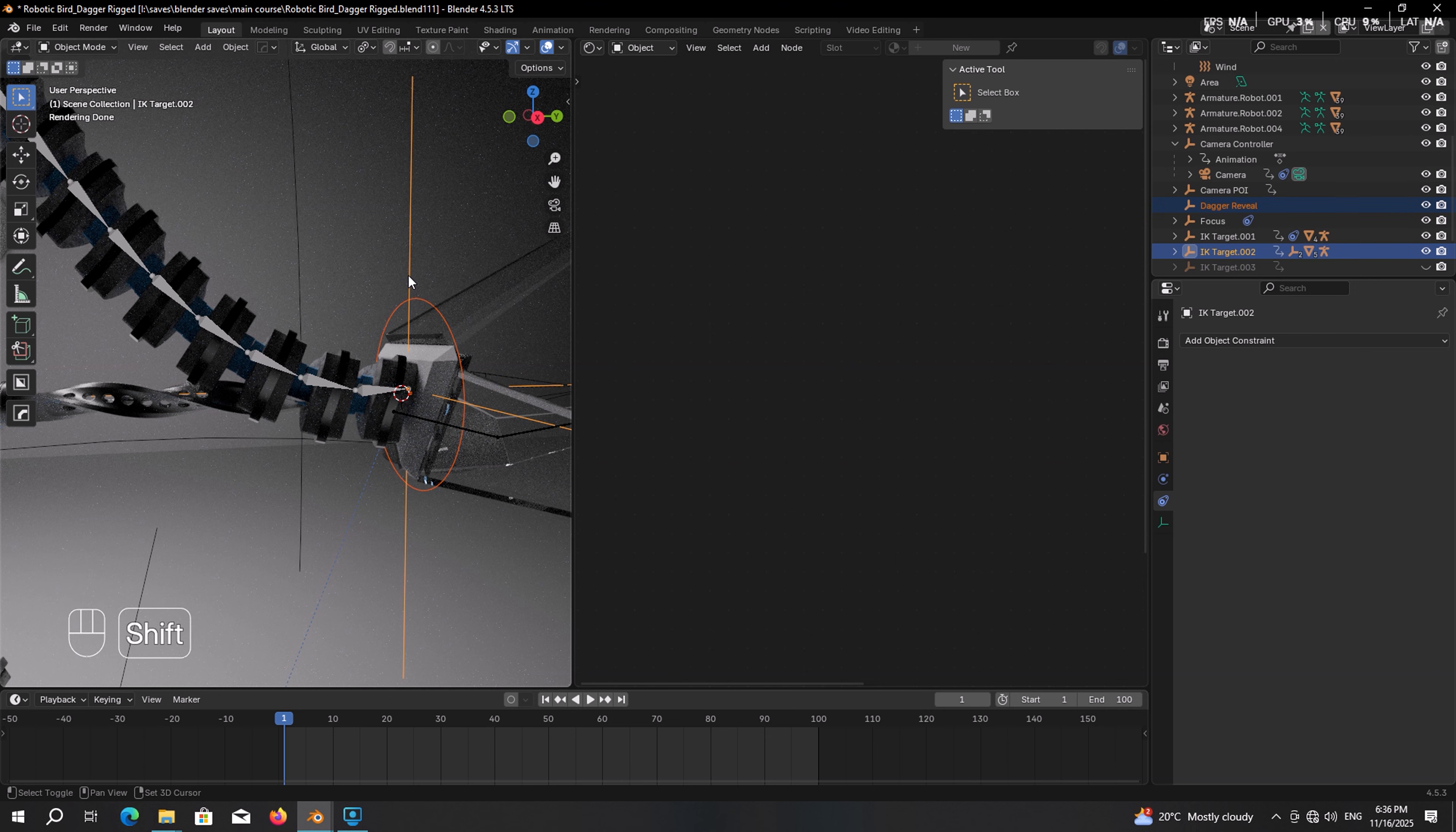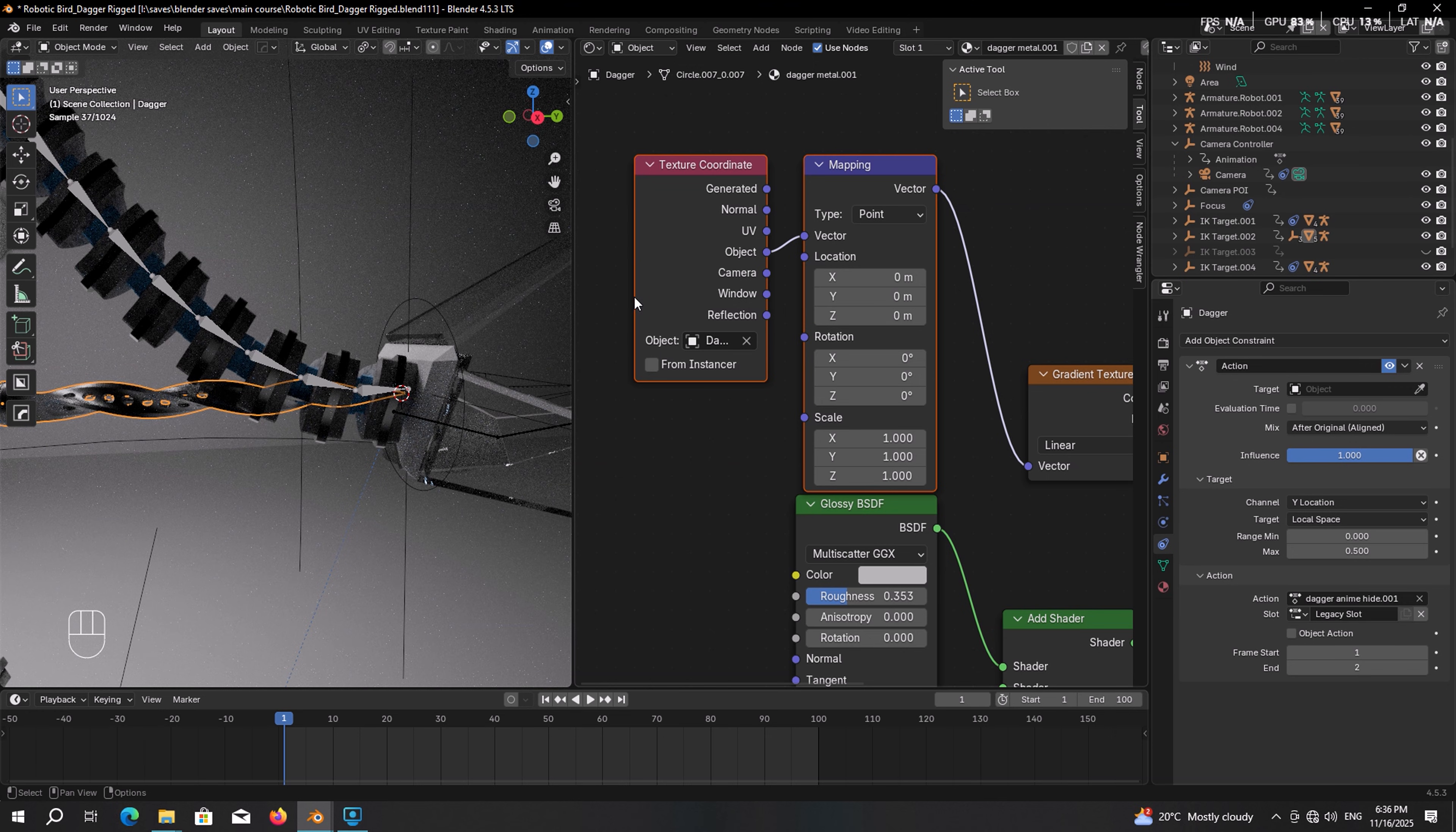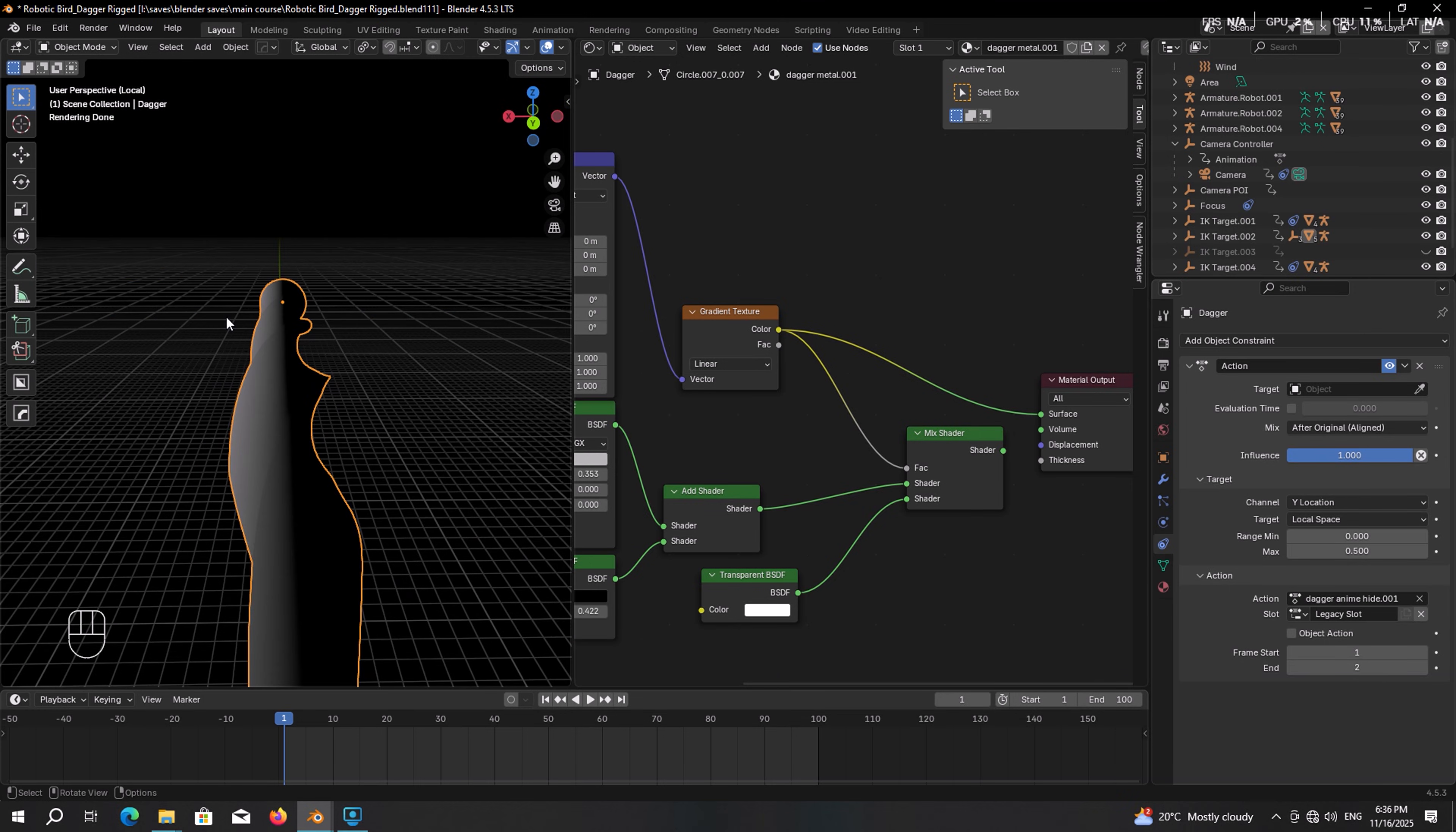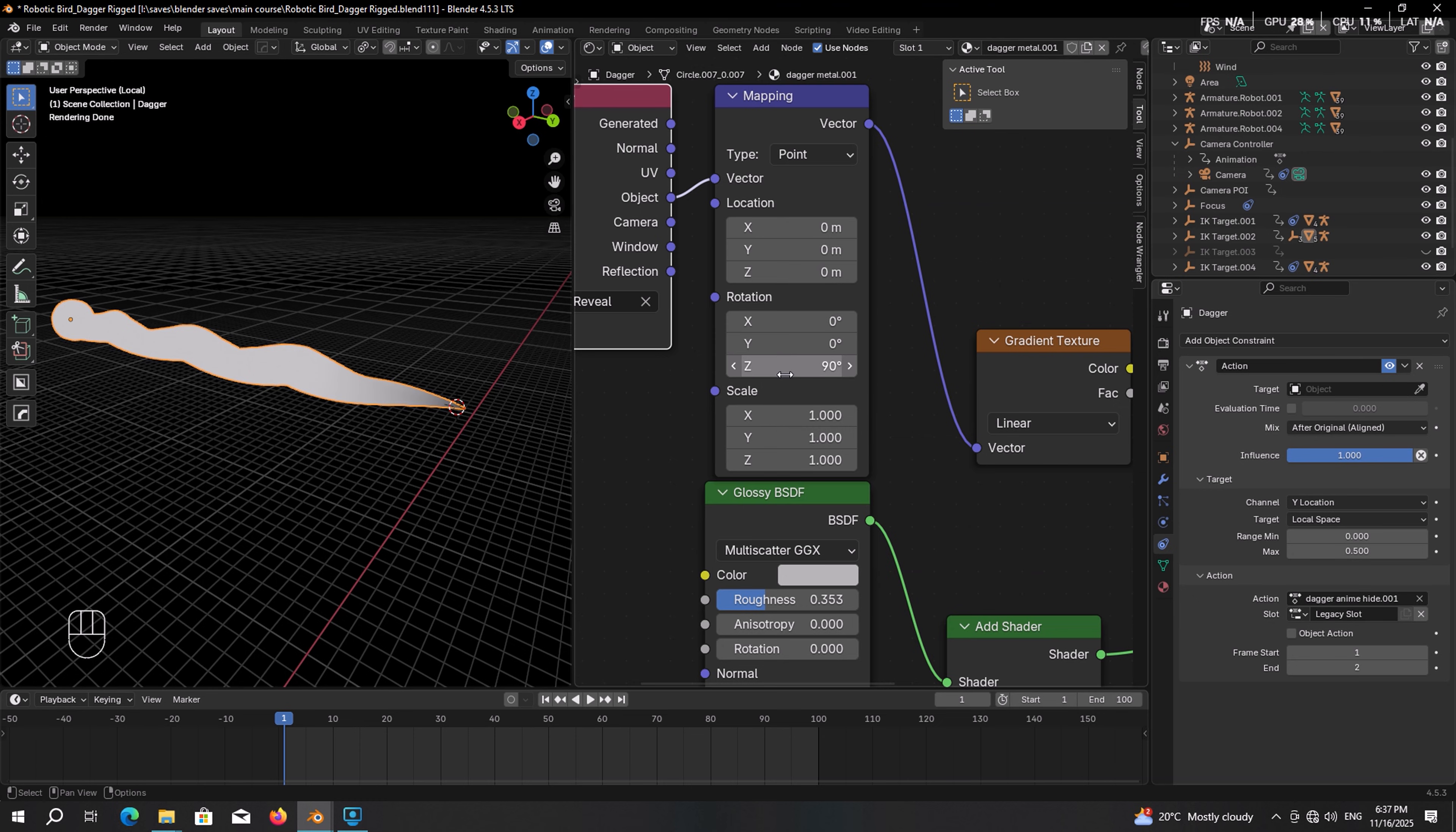Now select the dagger. And here on the texture coordinate node you can see there is a property called object. So as you can already guess, for the object pick the dagger reveal. I'm not sure if I selected it. Yeah, dagger reveal. Let's plug the gradient texture into the material output to see what is going on and isolate the dagger. So we have black and white areas. The black part will be visible and the white part will be hidden. So we should adjust it the way that when it passes the circle it becomes black, which we can simply achieve by tweaking the rotation on the mapping node. And in our case we should adjust the Z rotation. So if we set it on 90, there you have it.